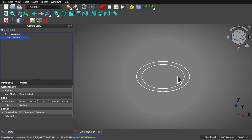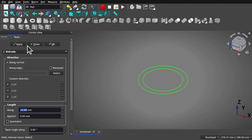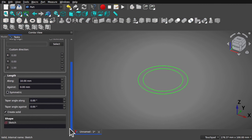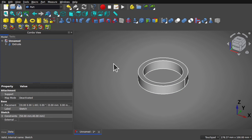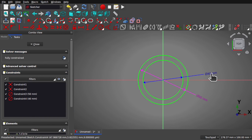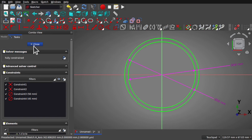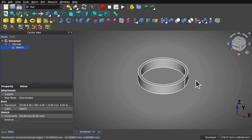Let's close that. Now we've got our base sketch. I'm going to come over to the part workbench and extrude that. Selecting the sketch and using the extrude, set the extrude to 10mm. I'm going to go for it, making sure that 'create solid' is checked, and hit OK. So we've created the first part. If I'm not happy with this extrude, I can come into the sketch and alter the internal from 40 to 45 millimeters, hit close, and we've got the first part of our model.